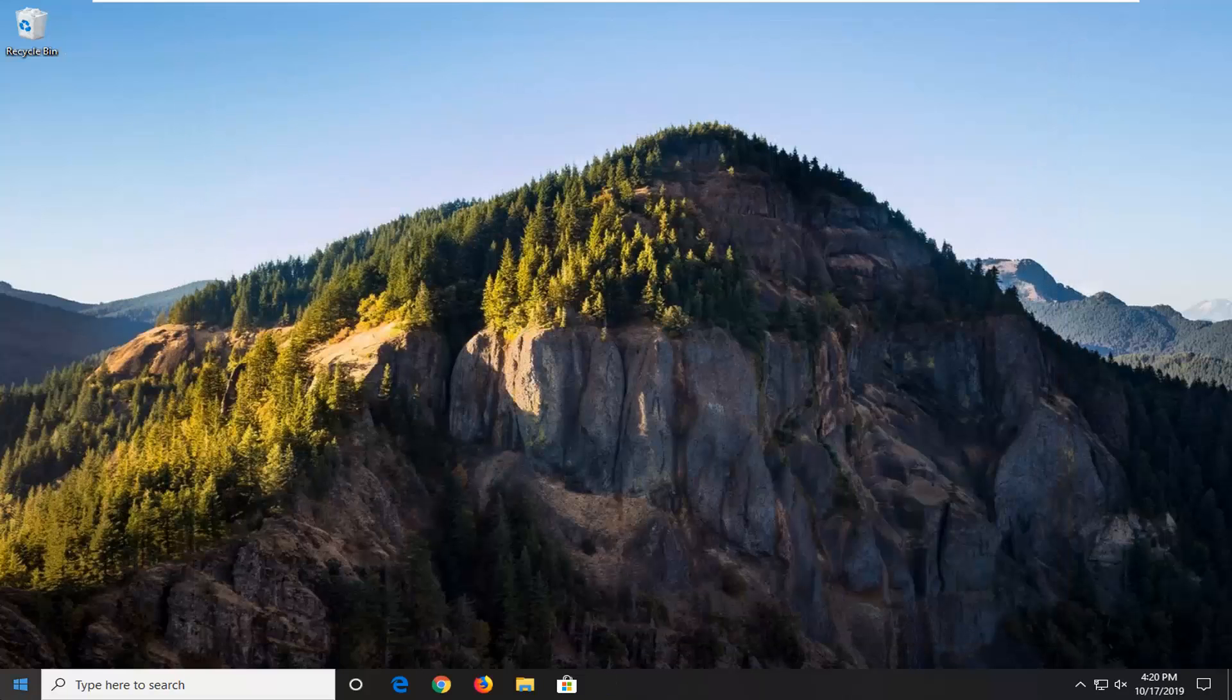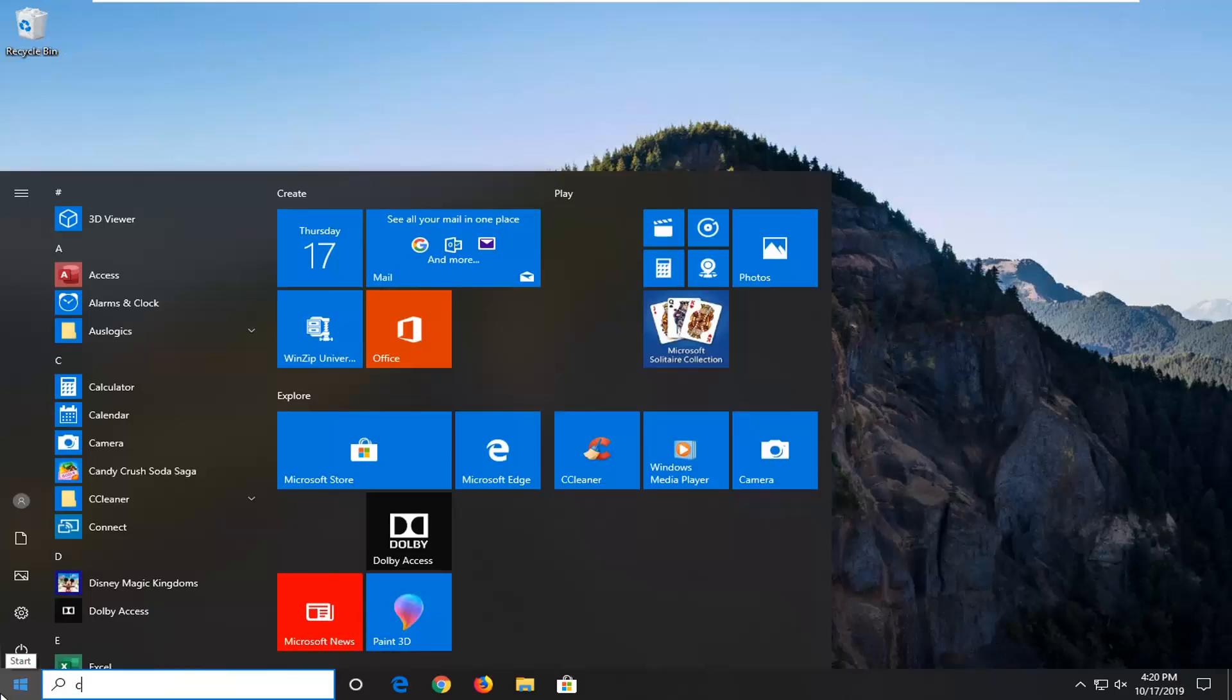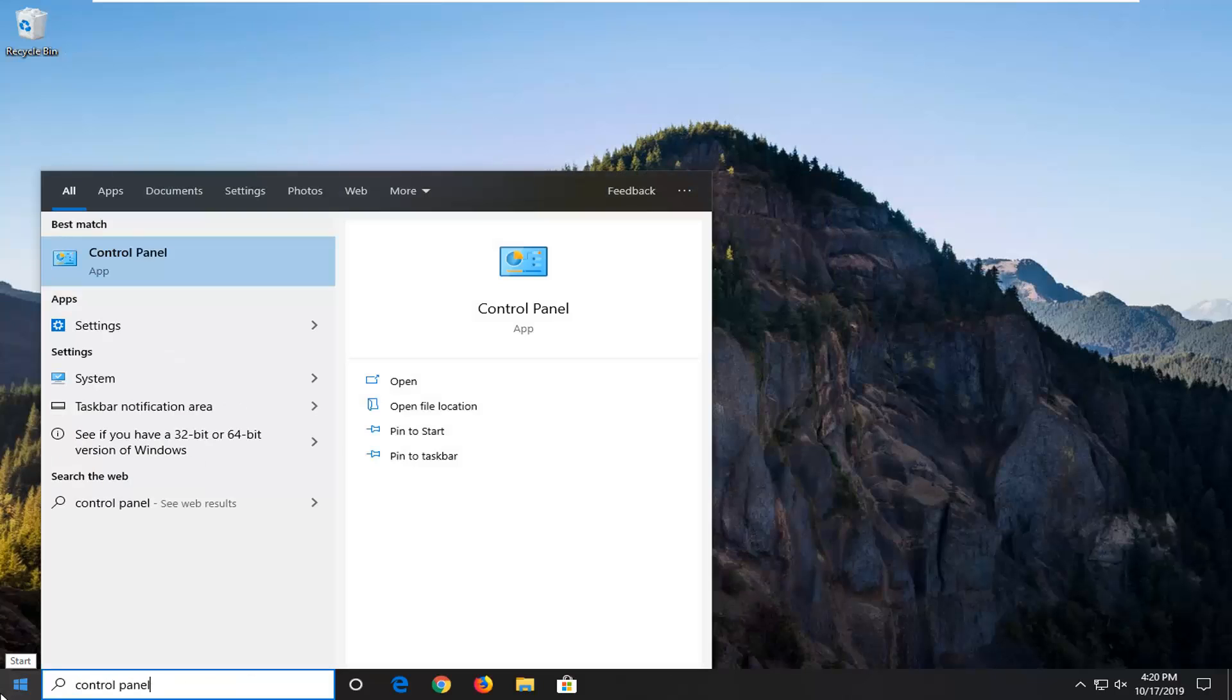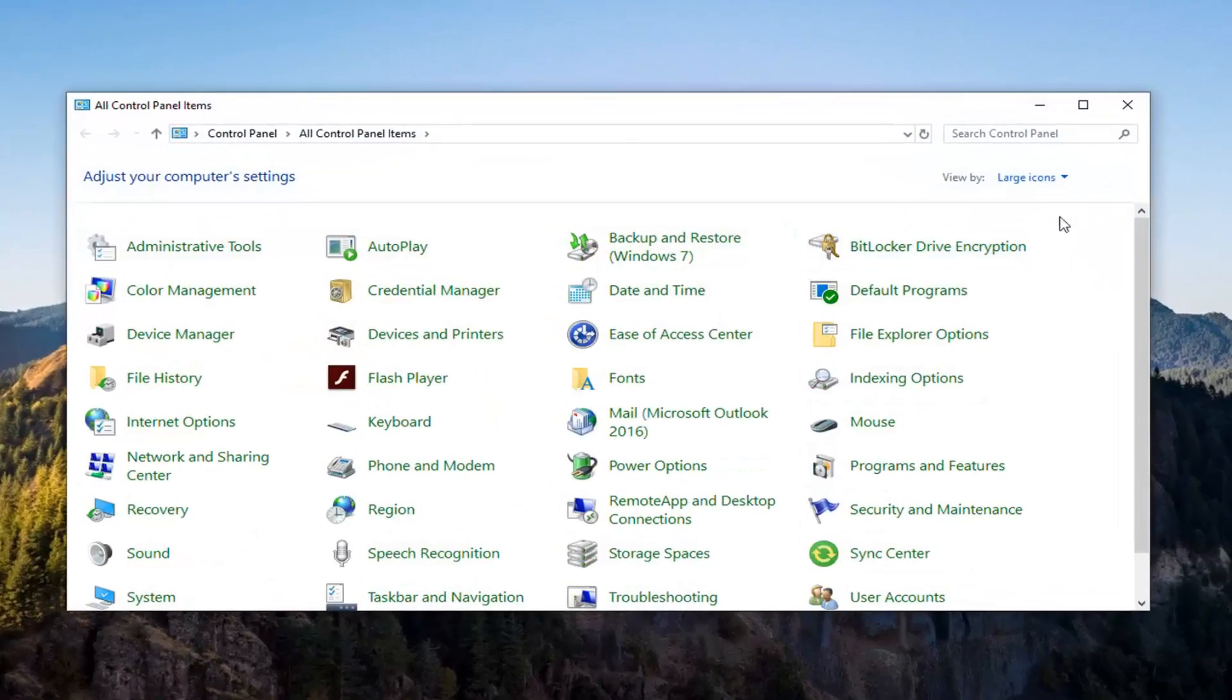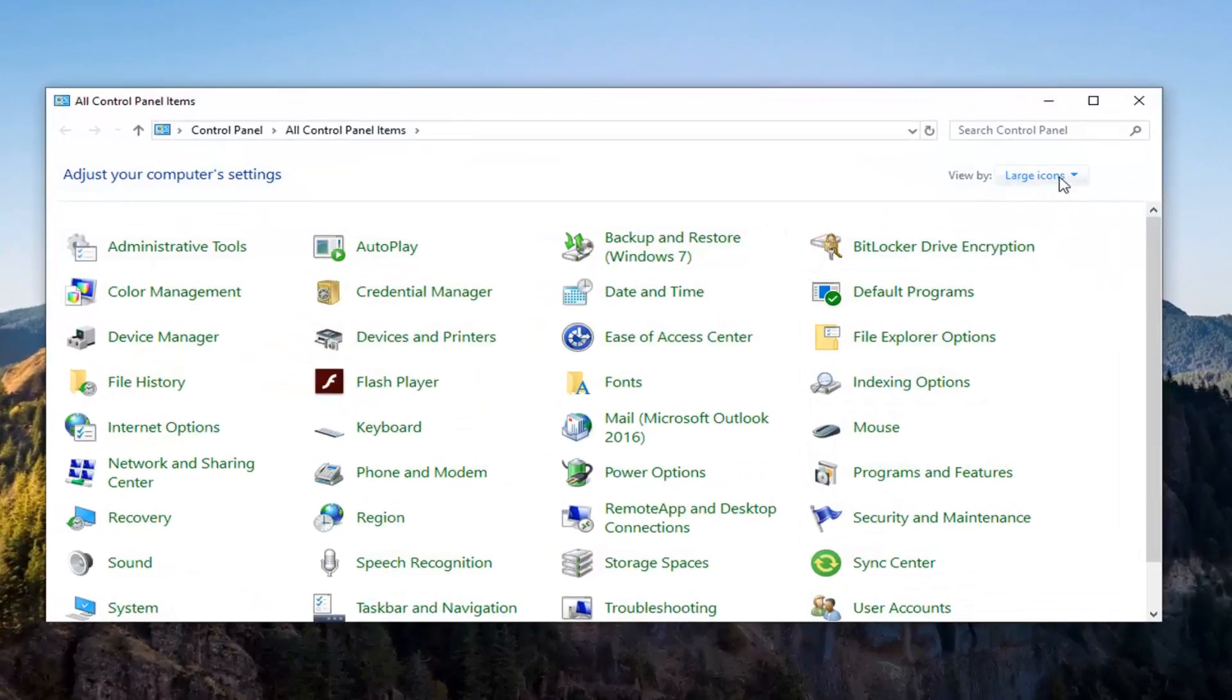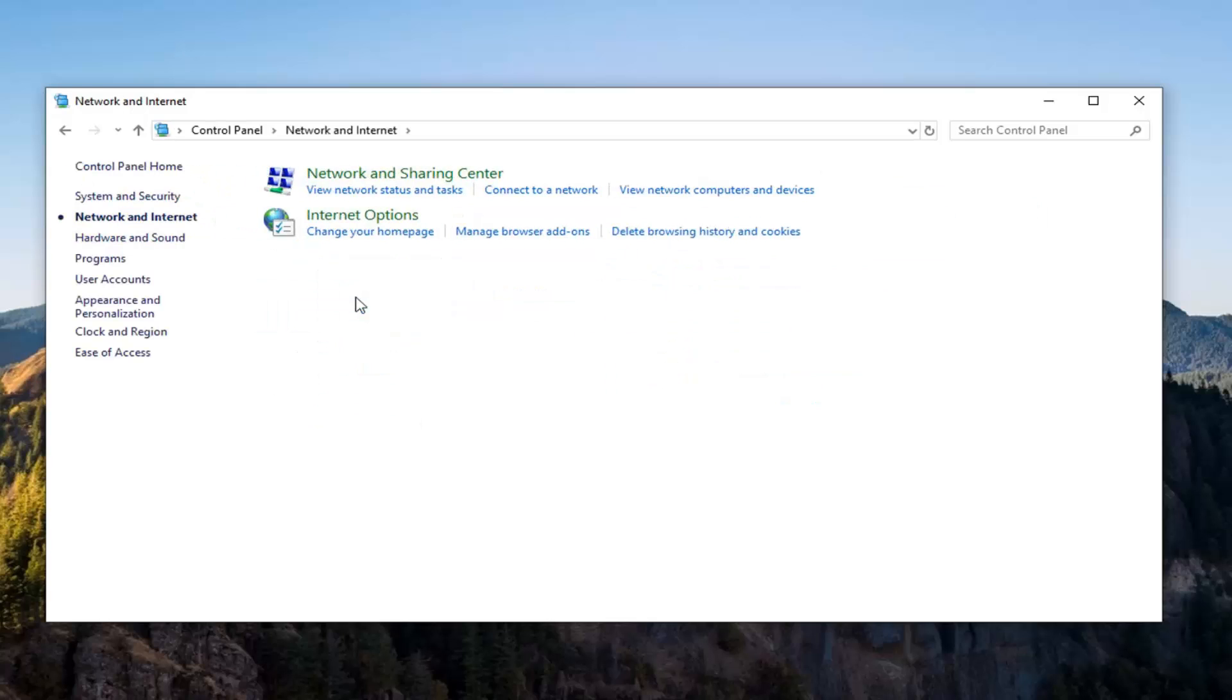Another thing you can try: close out of there, open up the start menu, and type in 'control panel'. Best match should come back with Control Panel, so go ahead and left click on that. Set your 'view by' to category view, and then select 'Network and Internet'.